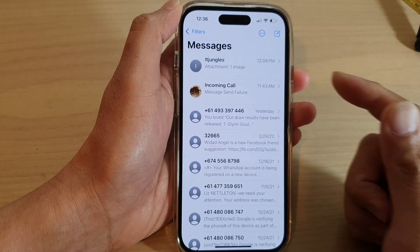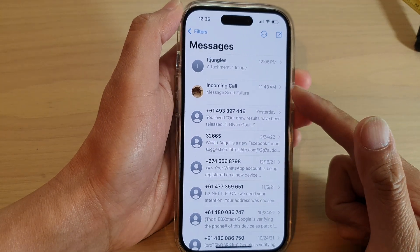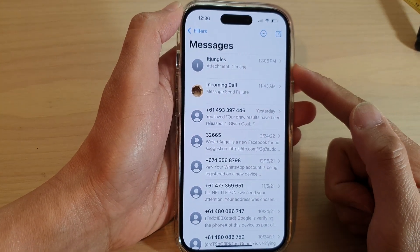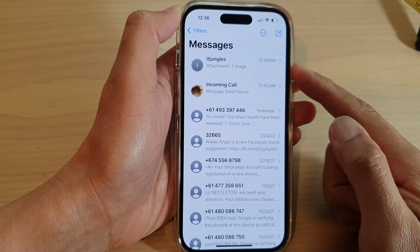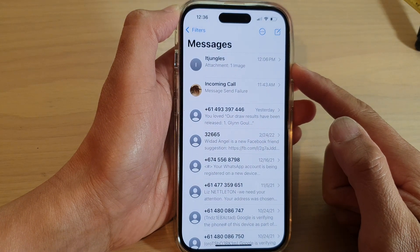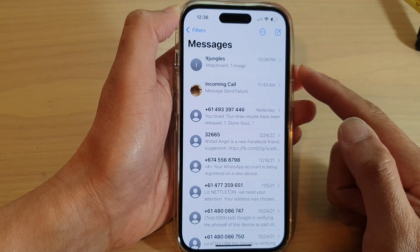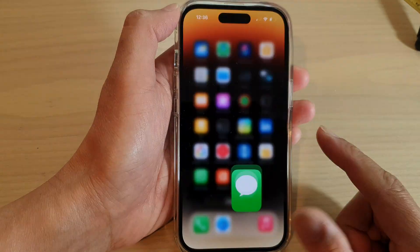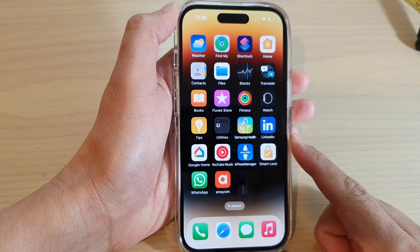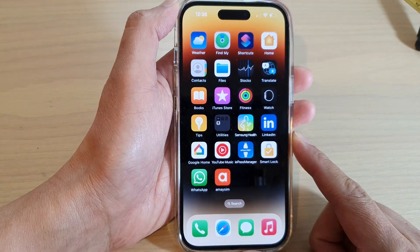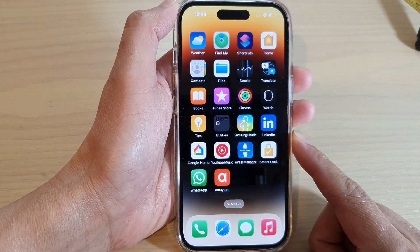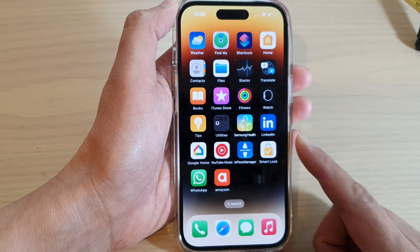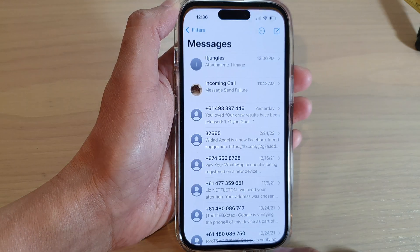In this video we're going to take a look at how you can send an audio message on the iPhone 14 series. First, let's go back to the home screen by swiping up at the bottom of the screen, and on the home screen open up your text messages app.